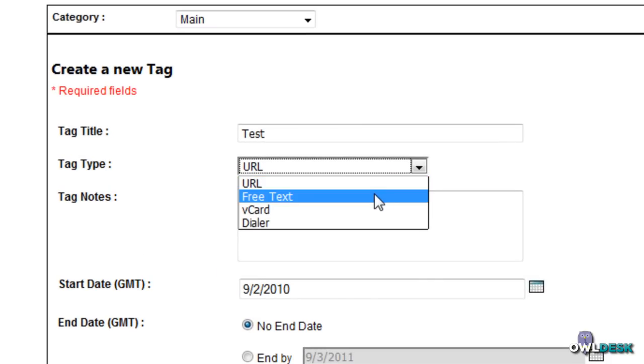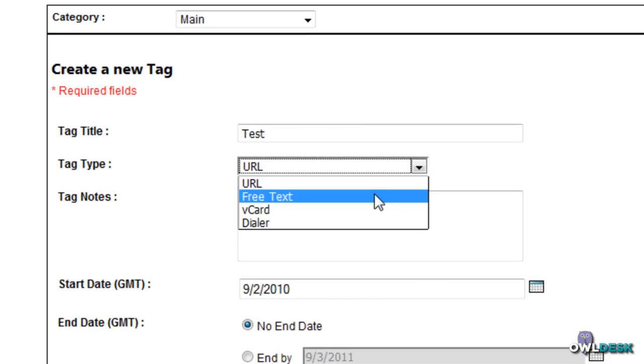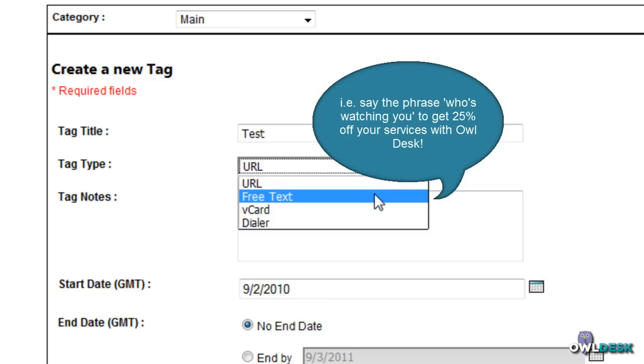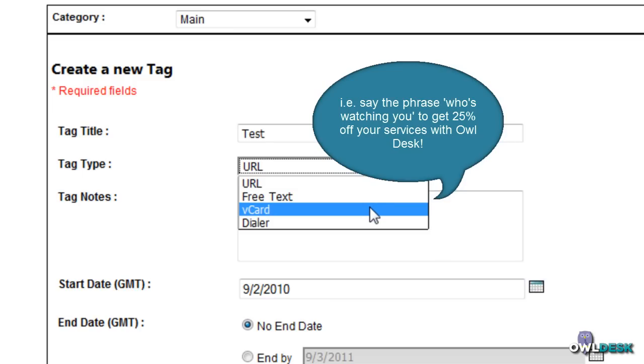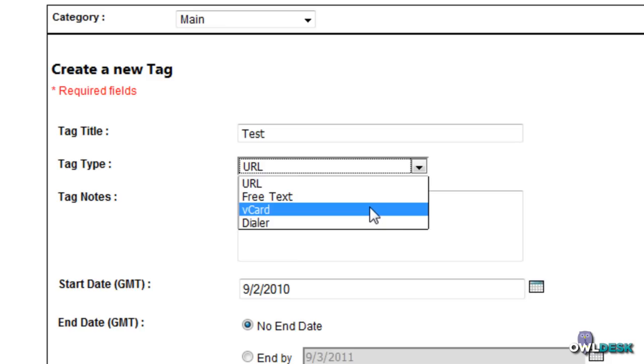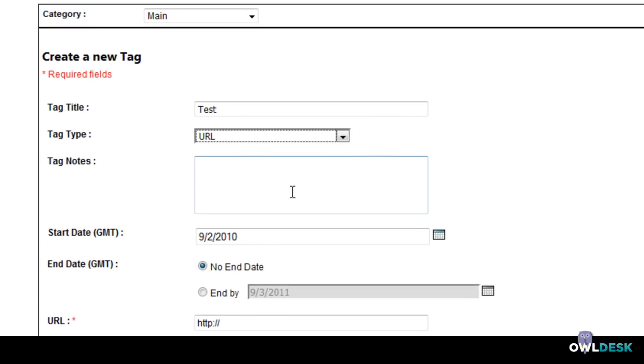Is it going to be a URL, are you going to provide some text like a slogan or something like a buzzword or something that you want to use for a customer to get a discount. Vcard is basically the file that you can save your contact information from Outlook and Dialer which will enable the individual to dial your number.